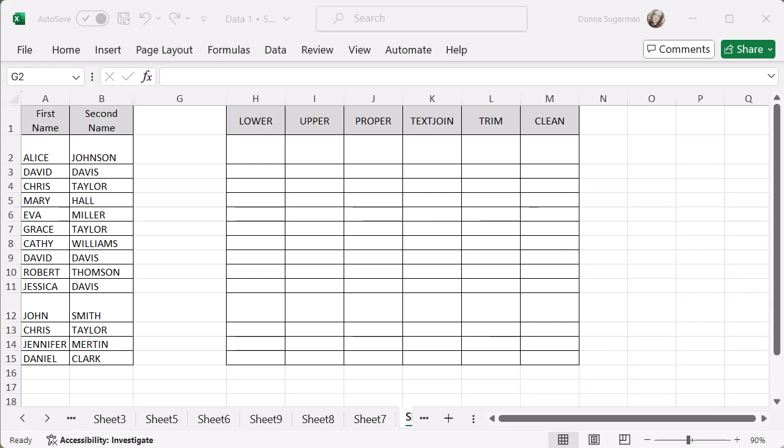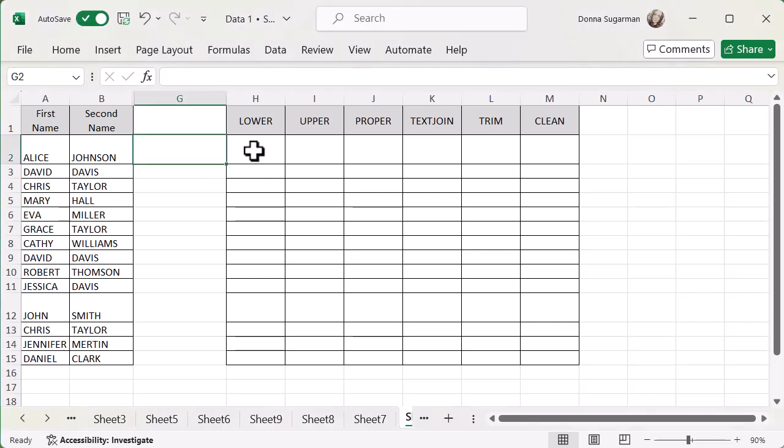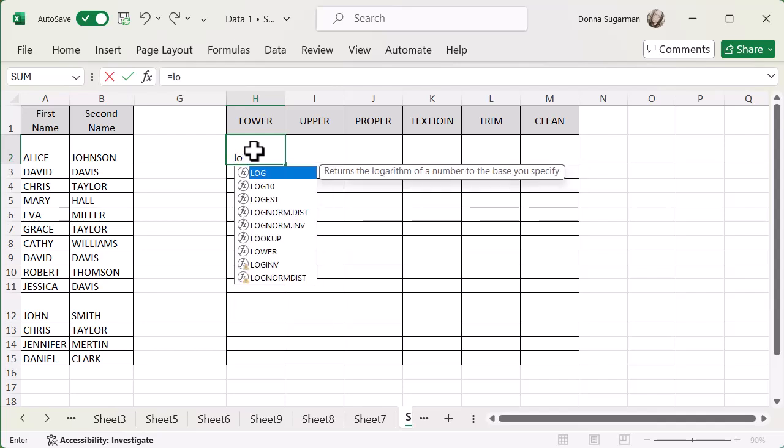Let's start with the lower, because at the moment, all of my names are in capital letters. Sometimes we get data in that way, but we don't always want it to be presented on our screen as capital letters. Whenever you're doing any function or formula, you want to click on the cell where you want that information to be presented. Remember, you're always going to start with an equal sign. It tells Excel you're going to start to do a function or a formula. And then I'm going to type in lower.